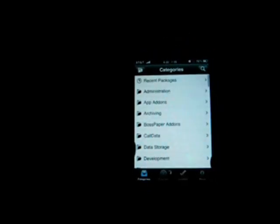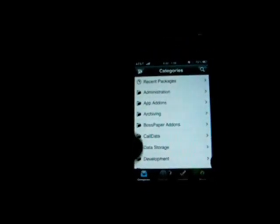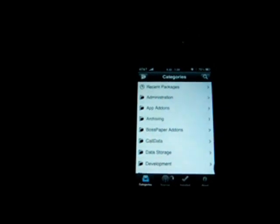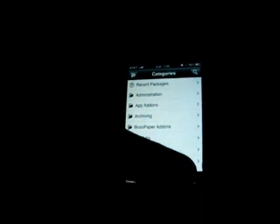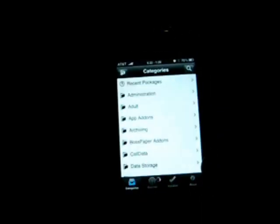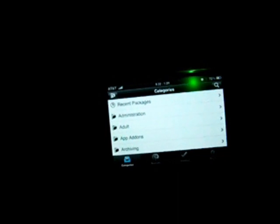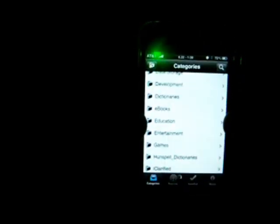You can see there's no words at the bottom - see, now the words came. It says Categories, Sources, Installed, and About. The good thing about this is that it can go into landscape mode, it can go upside down, go the other way, and then right back where you came from.